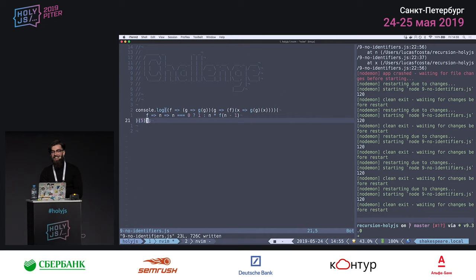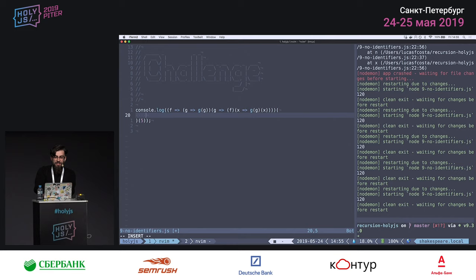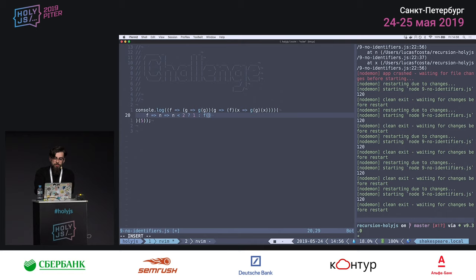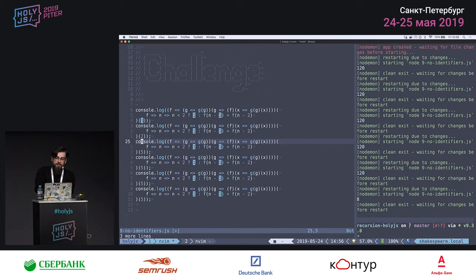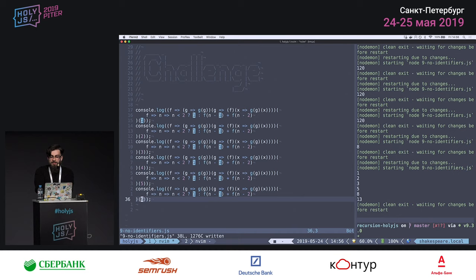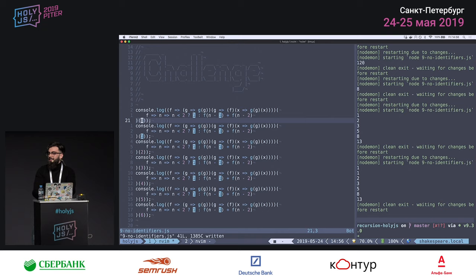It works, and it's not just for factorial — it also works for Fibonacci. We pass a Fibonacci function: if n is less than or equal to 2 return 1, otherwise use the argument f (instead of explicit self-reference) to call f(n-1) + f(n-2). Running this gives the correct Fibonacci numbers. We can even call it with 0.